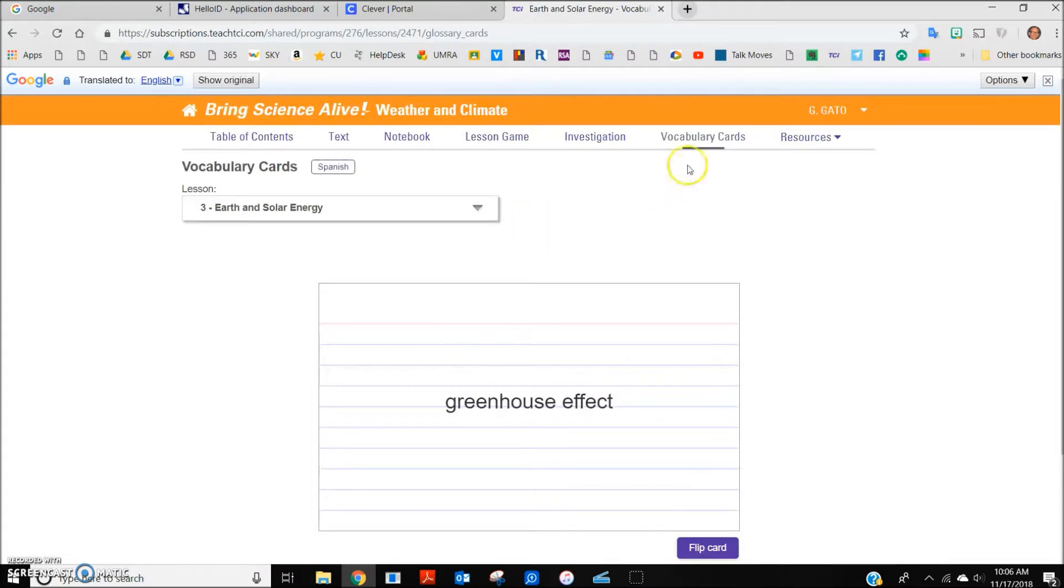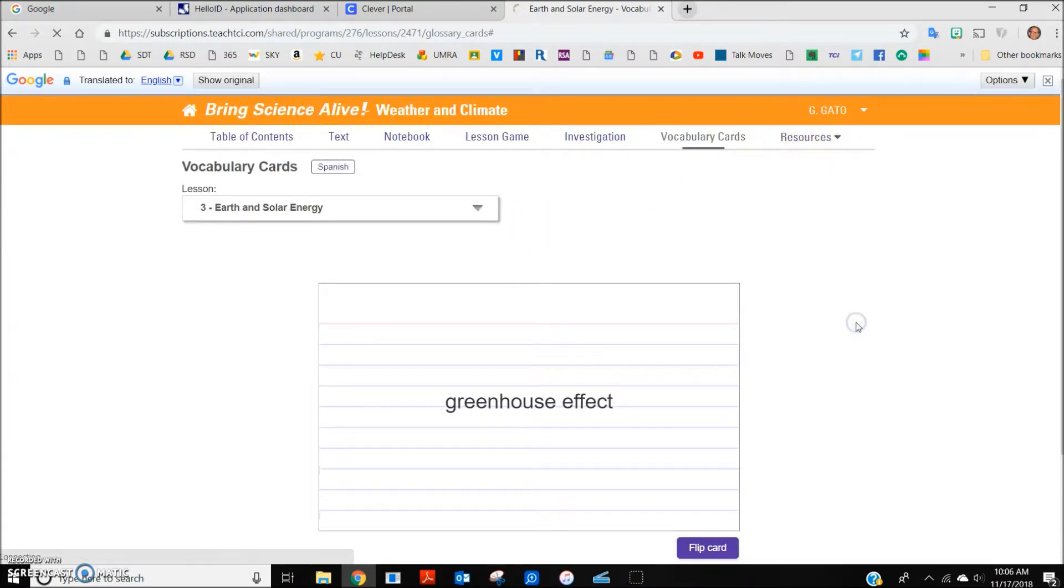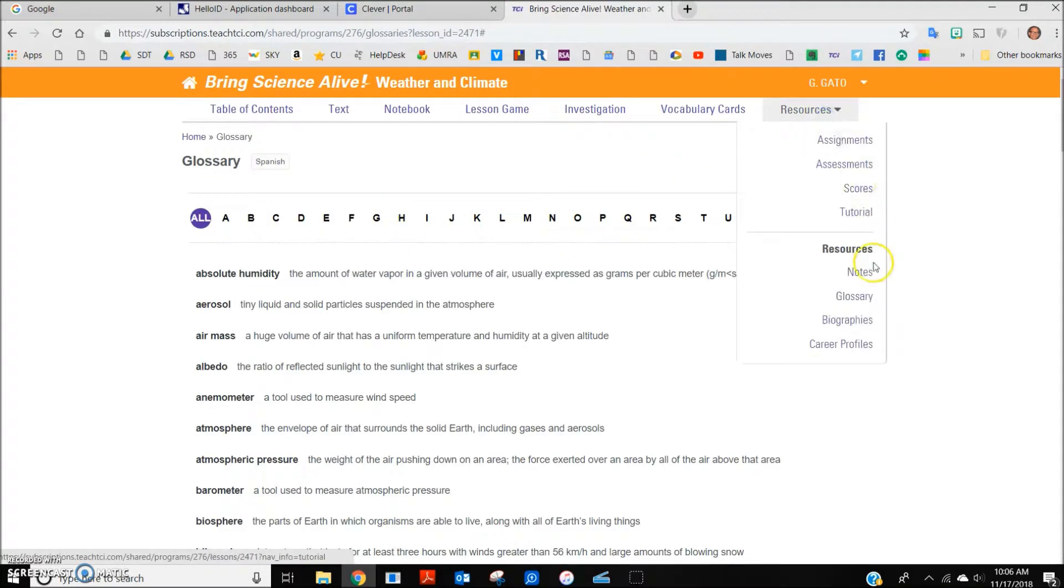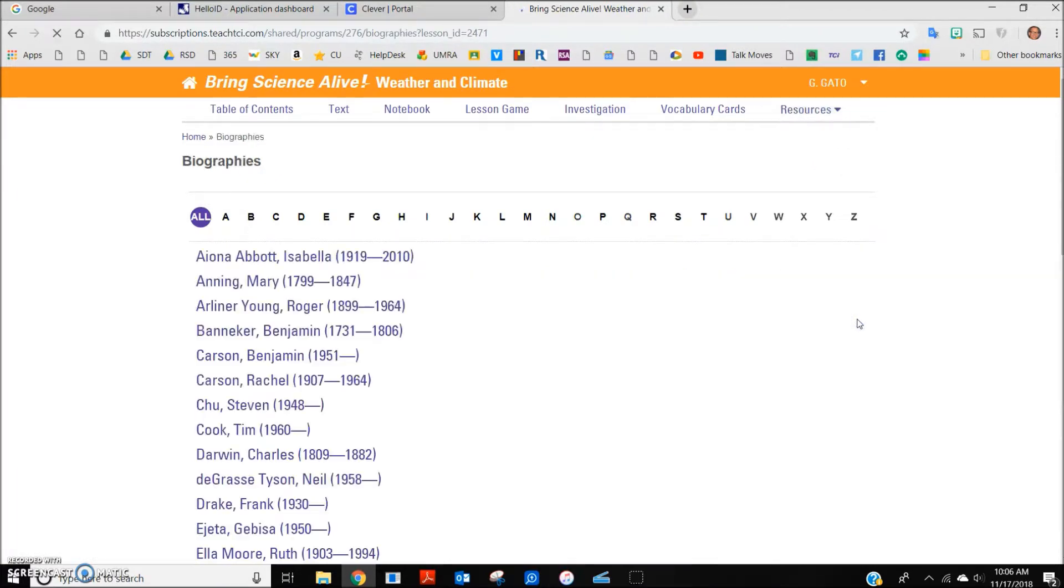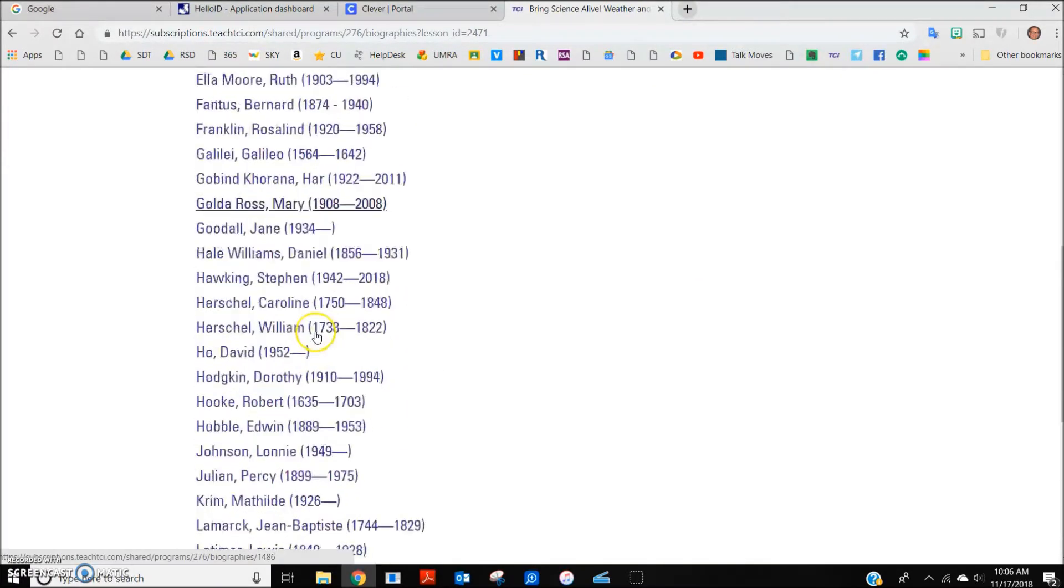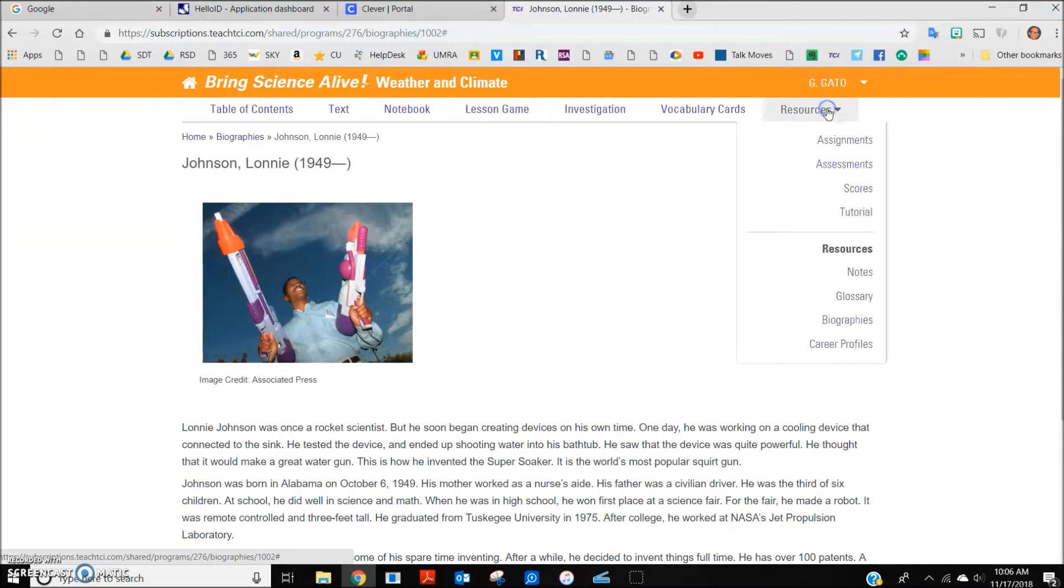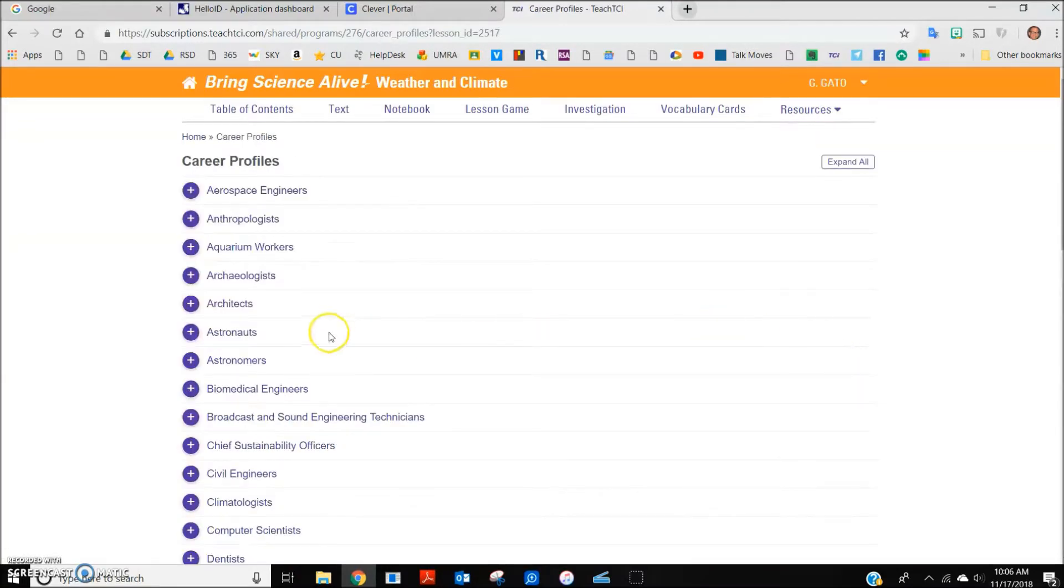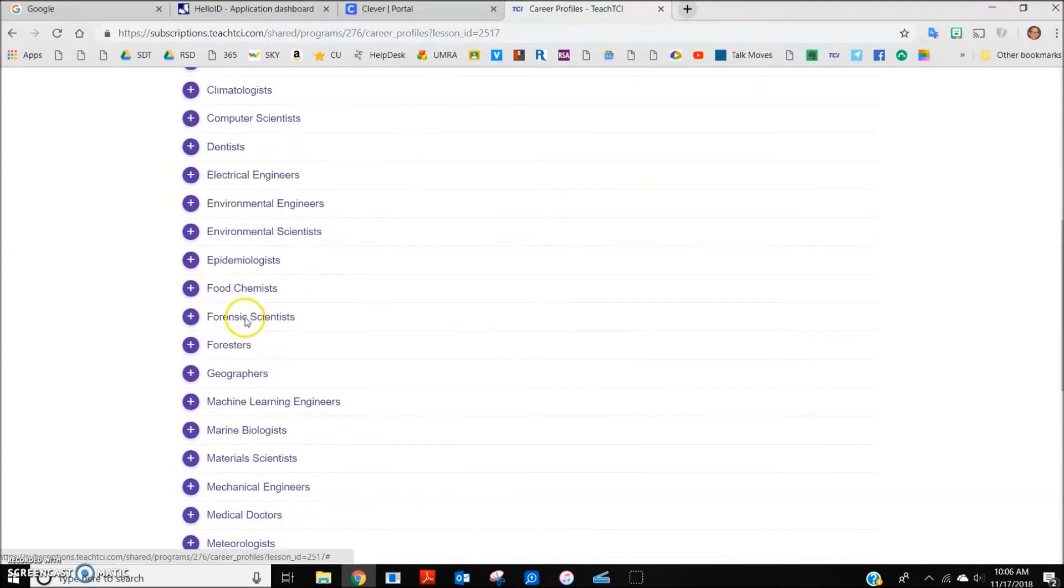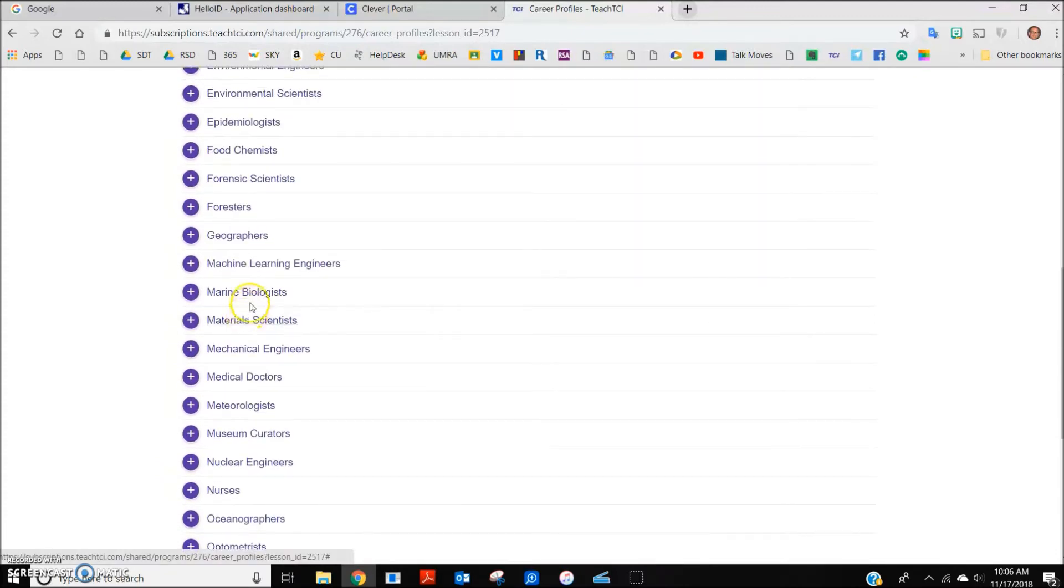Finally, there are a number of additional resources. For example, a glossary, biographies of notable scientists and engineers, and career profiles if your student is interested in jobs related to science and engineering.